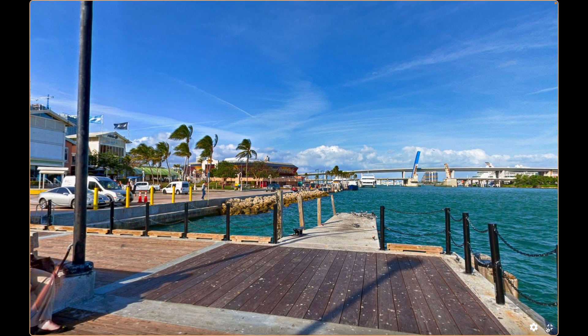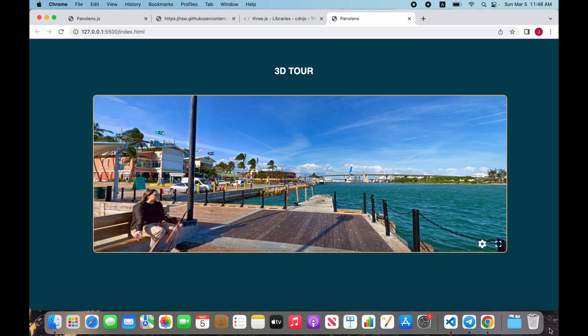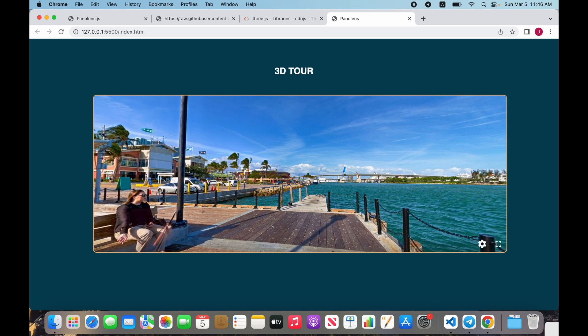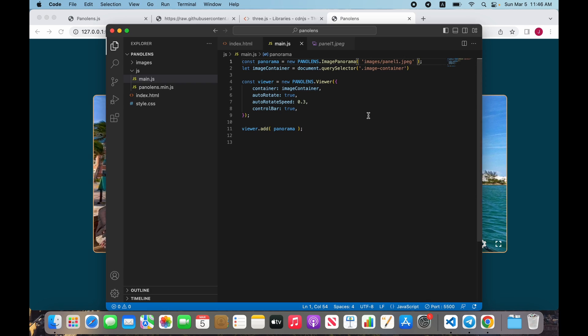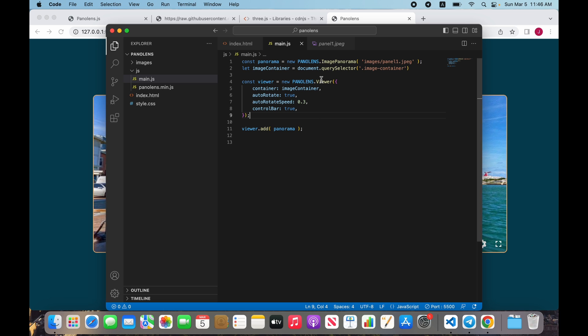Next we need to switch our panorama to organize things in a 3D tour in other places. Go to the main.js file.